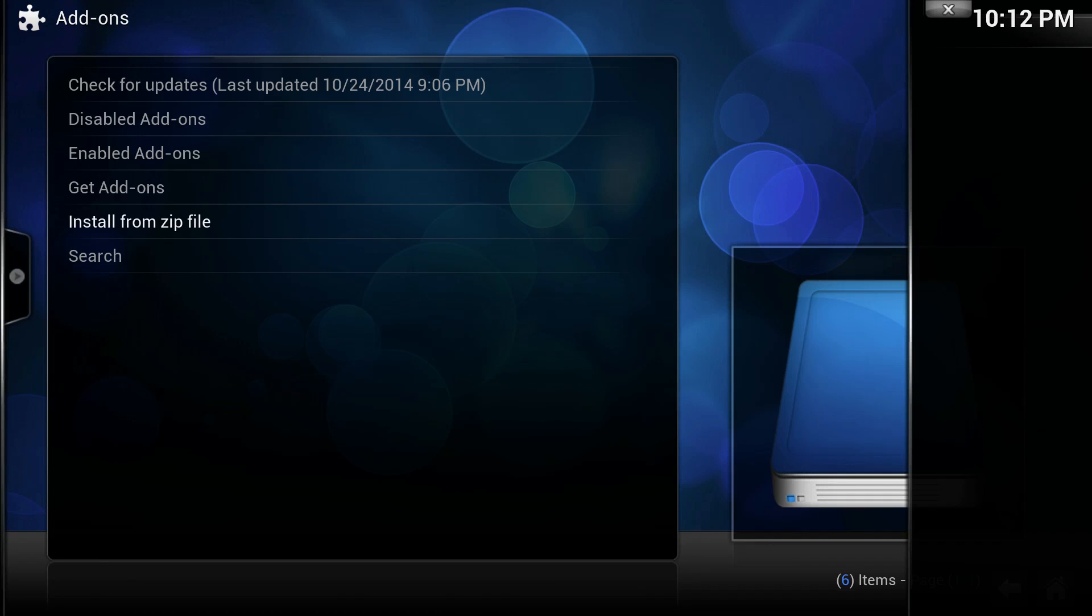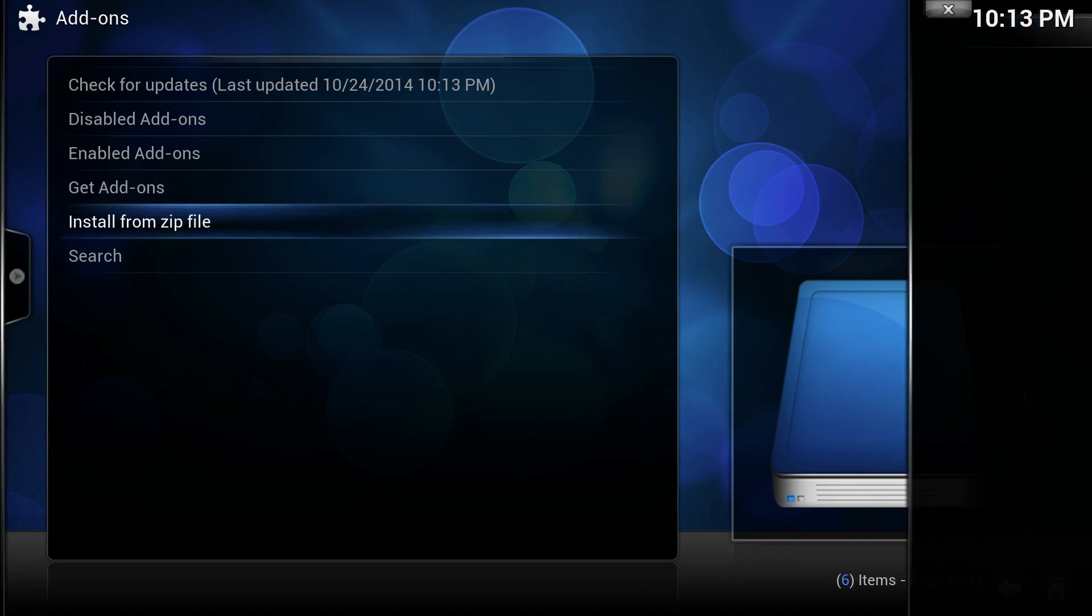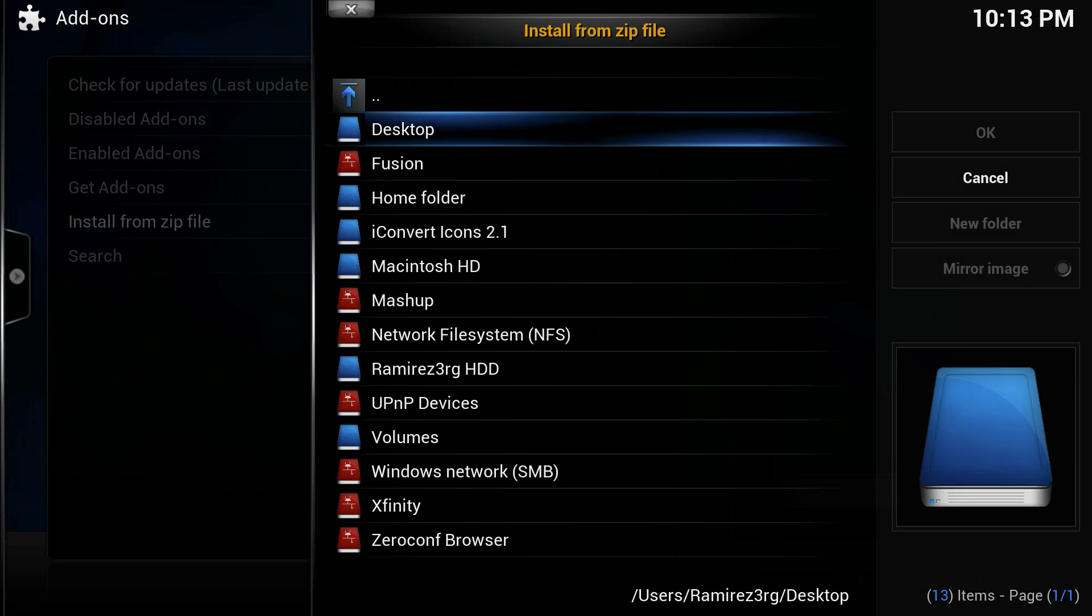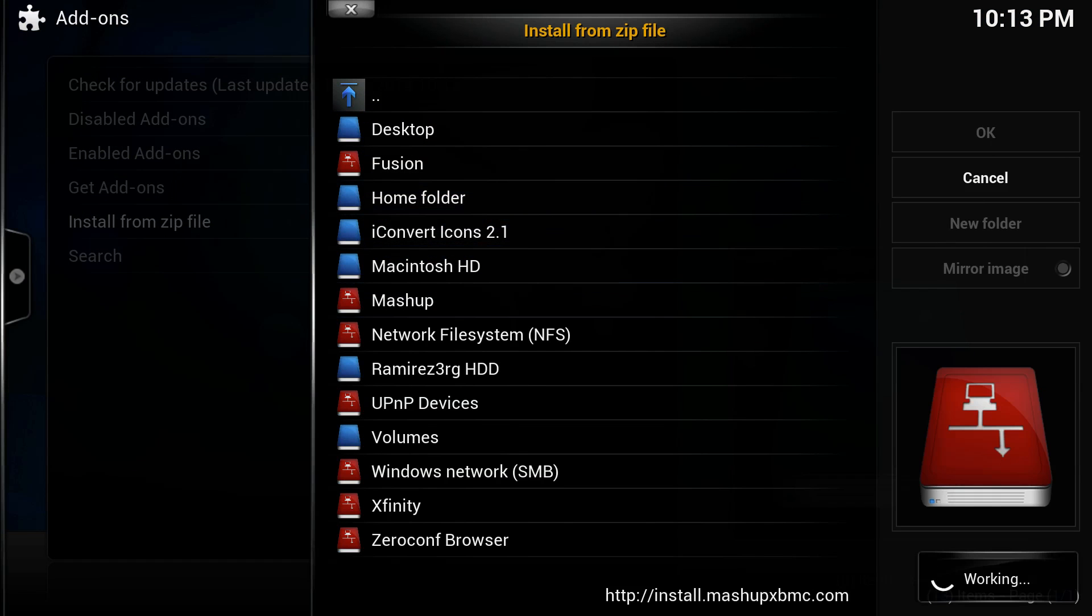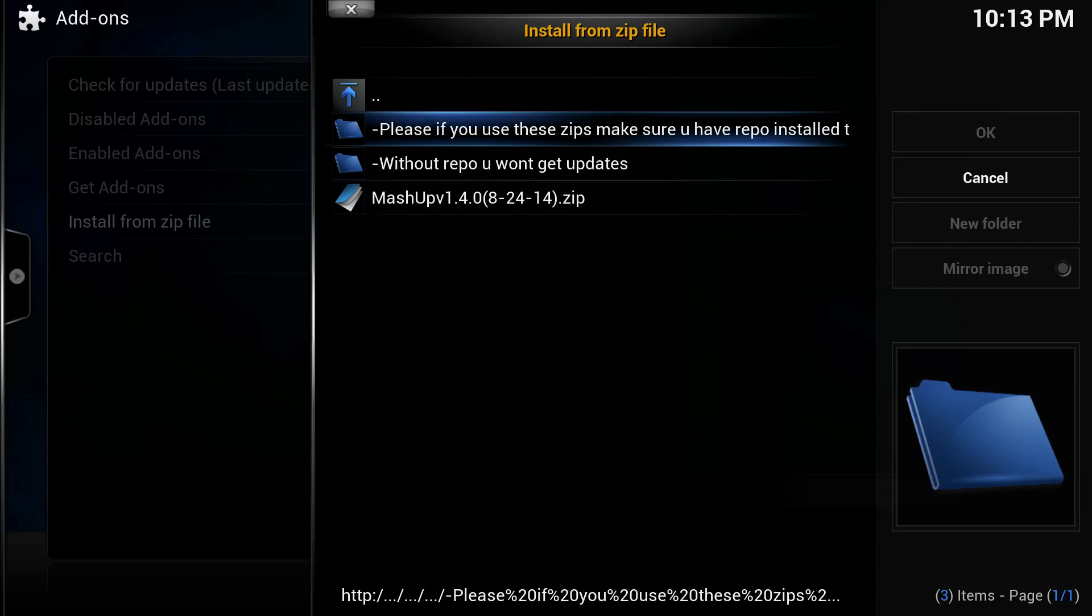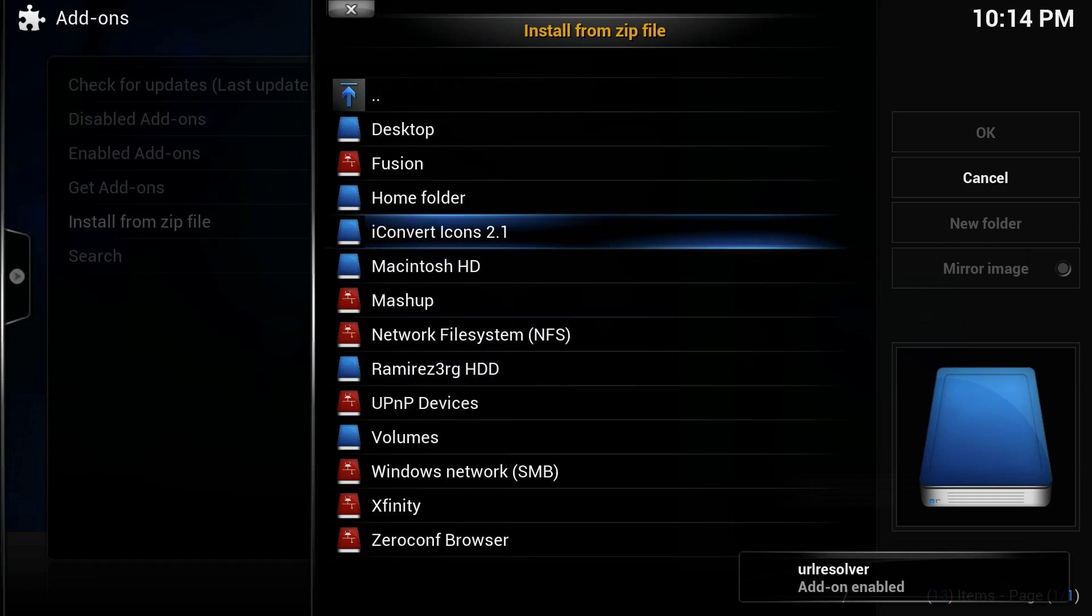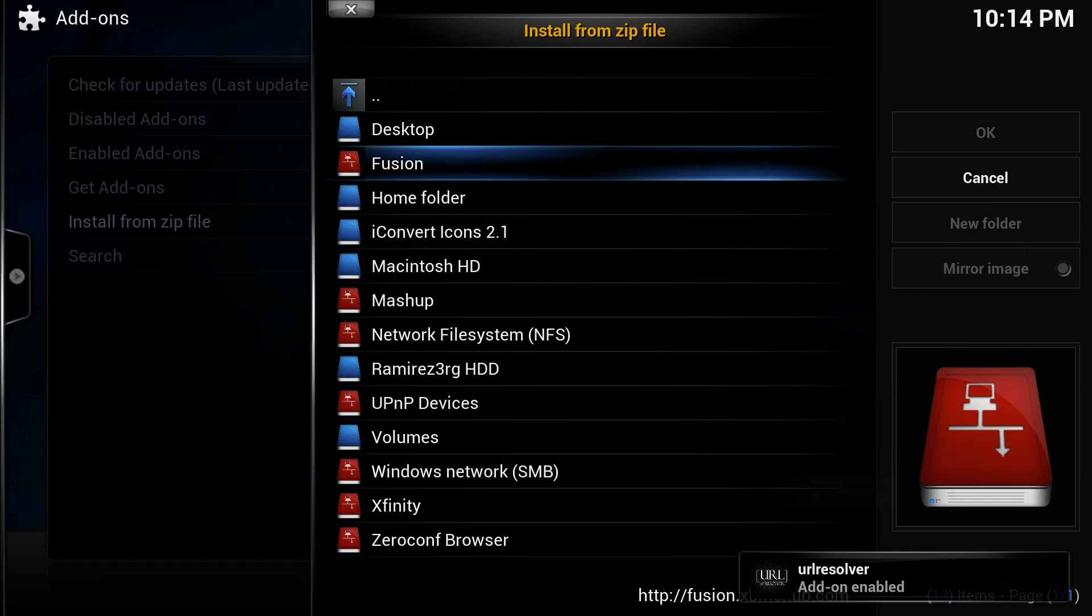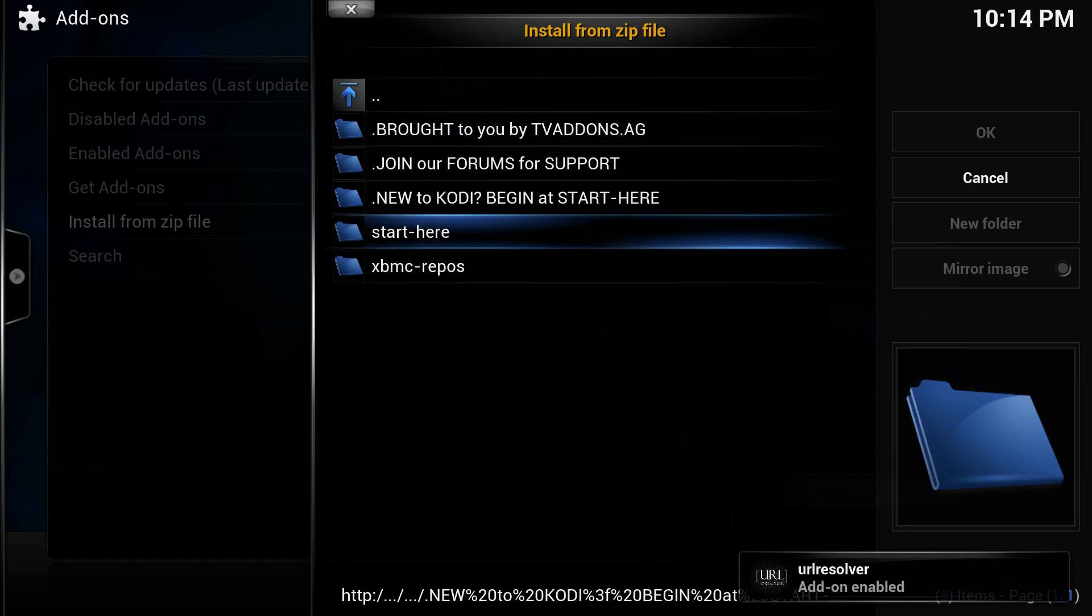Alright, once we've done that, we're going to go back and install the add-on. Alright, and once that's done installing, we're going to go back in and go to Fusion.